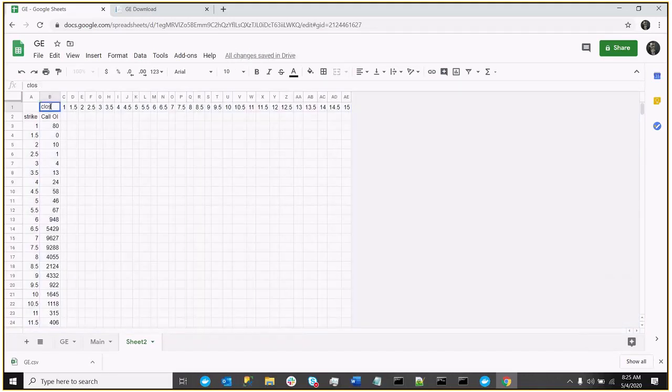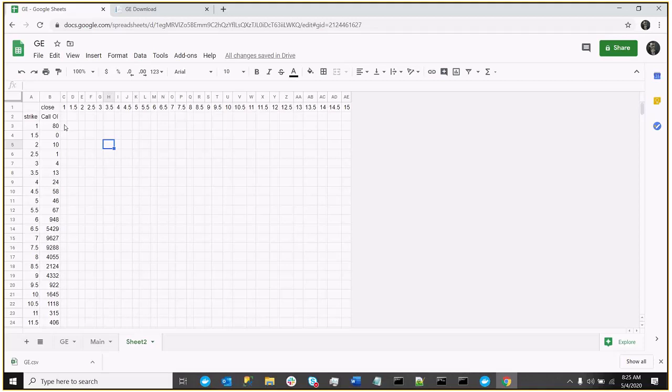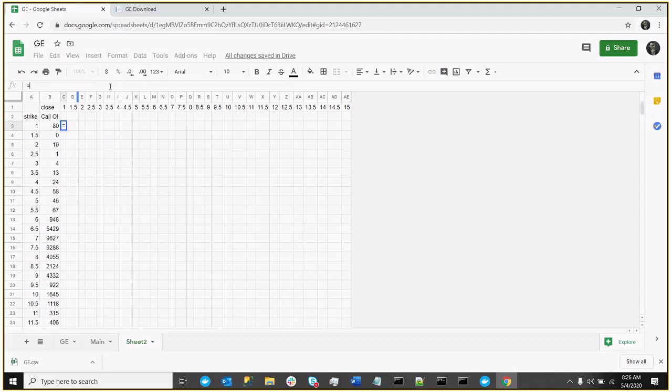So now what we really have is the strike prices are our rows. Potential close prices are our columns. Now, in order to calculate the value of a call, right, that's essentially the closing price of the stock, minus the strike price. And then you multiply that by the open interest, and then since each contract is worth 100 shares, you multiply that by 100. So close minus strike times open interest times 100. And we can write that pretty easily in a formula. We just simply say, in this case, we'll say the close, which in this case is going to be C1. But now the interesting thing is,